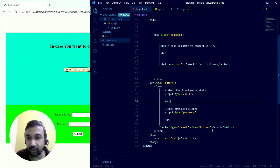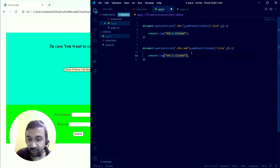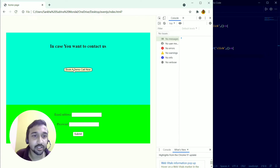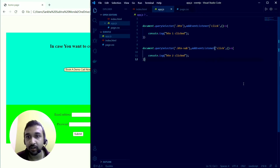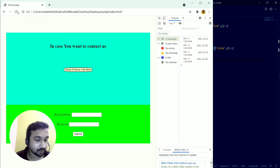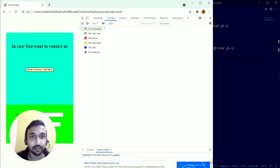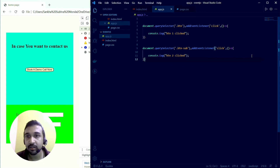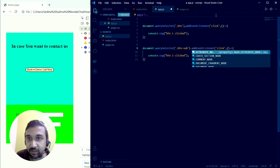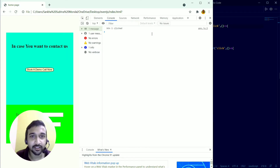For the second button, I'll copy the same code and change the class to 'btn-sub'. After saving and reloading, I noticed both buttons were firing at the same time. That was caused by a missing dot before the class name — once I fixed that, clicking the first button correctly logs 'btn one clicked'.